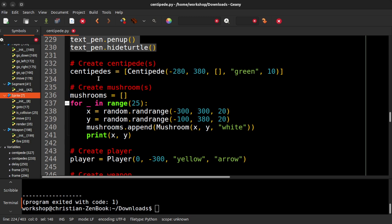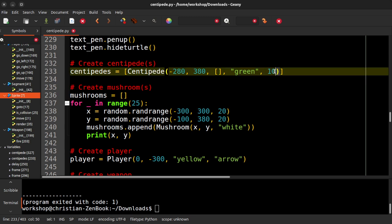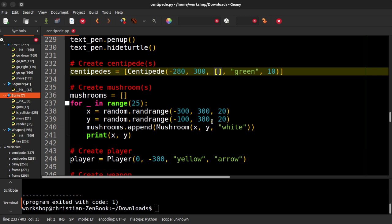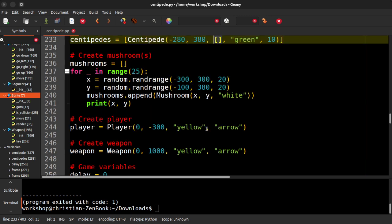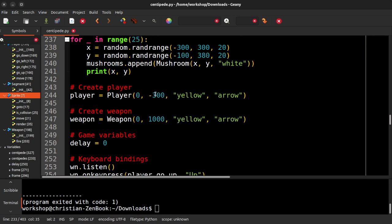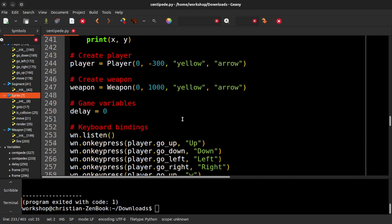And then created a centipede. So we started out with a centipede that has 10 segments. It is green in color, and it's not a combination of other centipedes. That's what that means. And the head is going to start at -280, 380. So I made 25 mushrooms in random positions. And we don't need that print XY anymore.